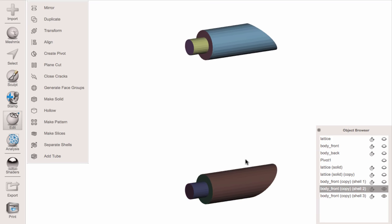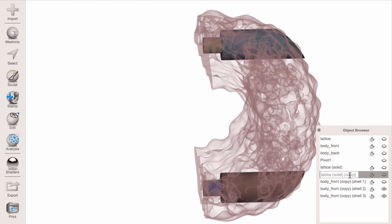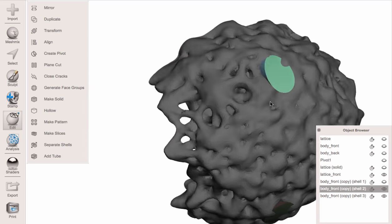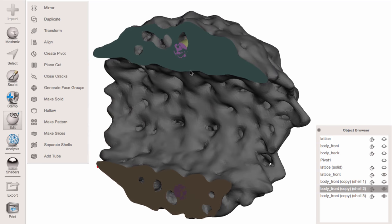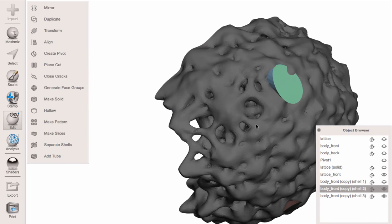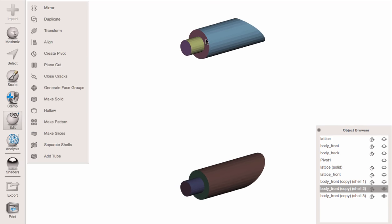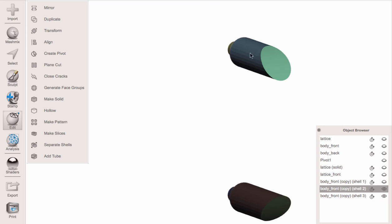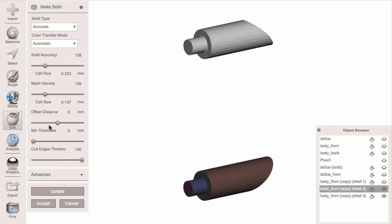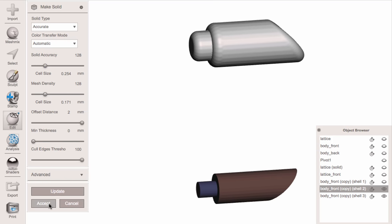I'll rename this 'lattice front' — that's the piece we're working on. What we want to do is subtract those two things out, but here's the problem: mesh boolean is not super reliable. Also, there may not be the right amount of lattice around the ends. So what I think we need to do is put a shell around the boolean — shell it and then subtract from the shell. We can use Make Solid set to Accurate with an offset distance of about two millimeters to generate an offset version.